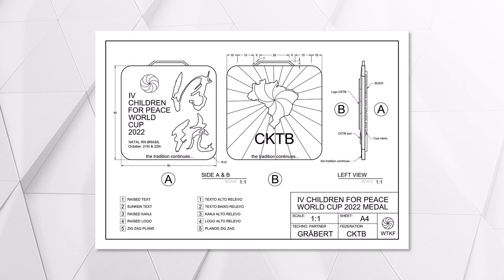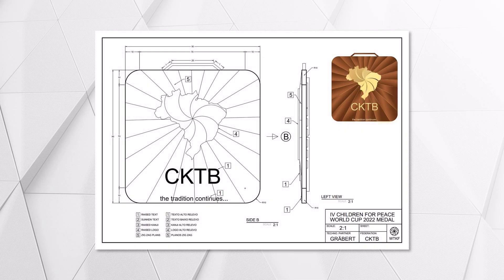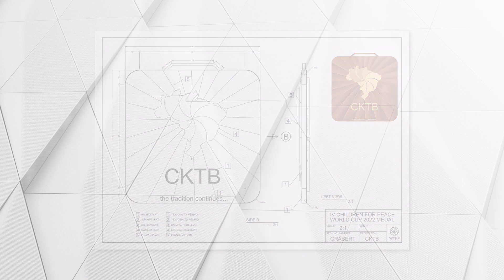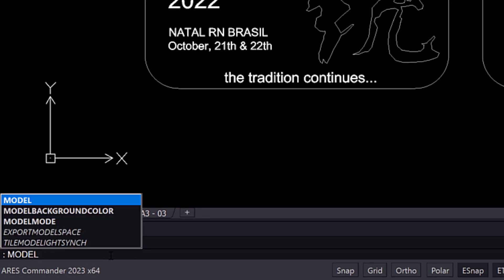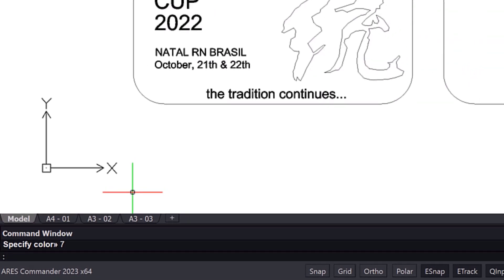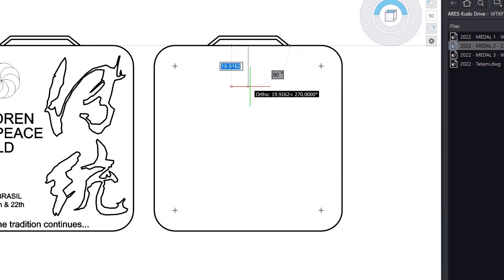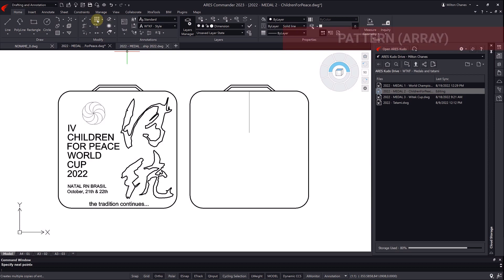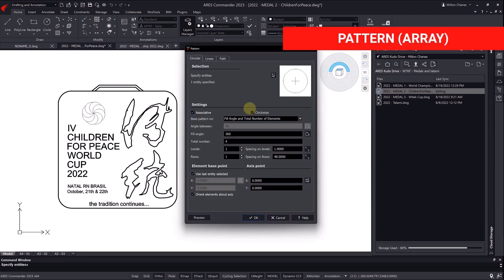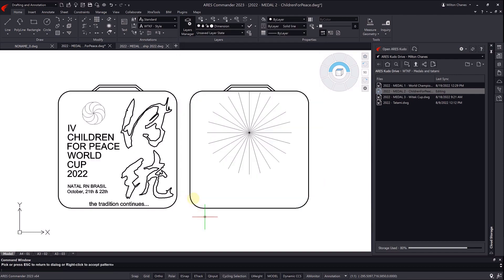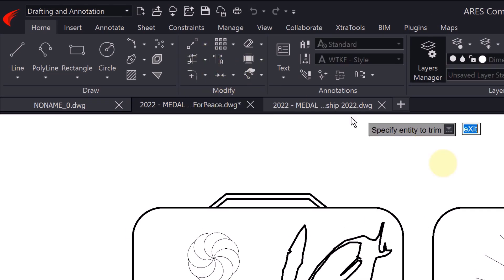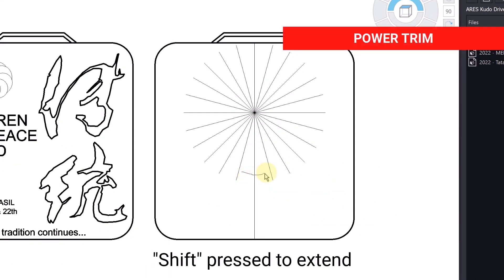For the second medal — the one for children — we had many discussions about how to design the back side of the medal, and for this reason multiple options were evaluated. During the creation process, the designer used basic commands such as line, polyline, and spline, as well as copy, move, mirror, etc. He also used linear and circular pattern, in addition to taking advantage of the power trim command, which also serves to extend if the shift key is held down.